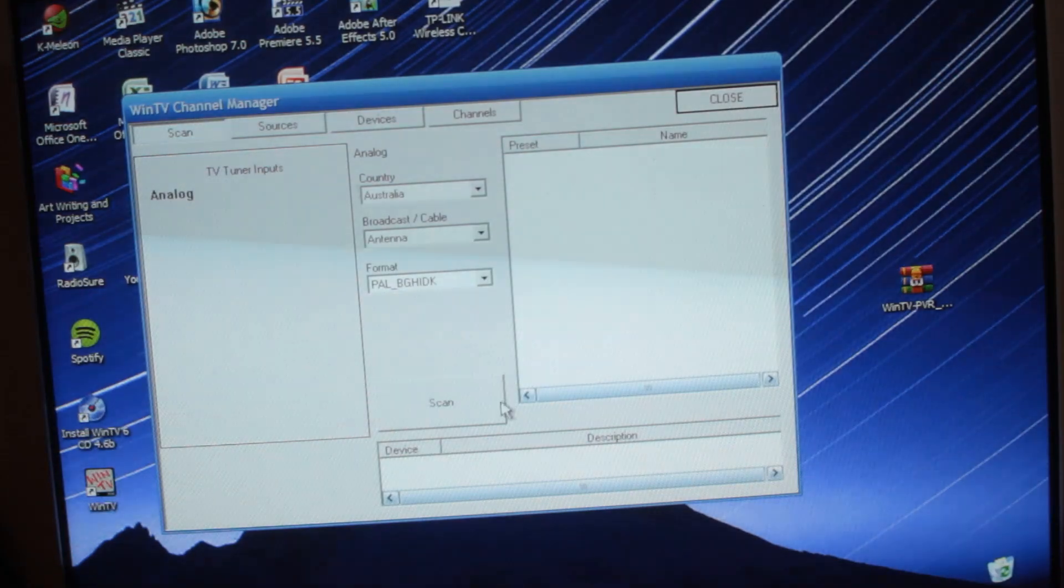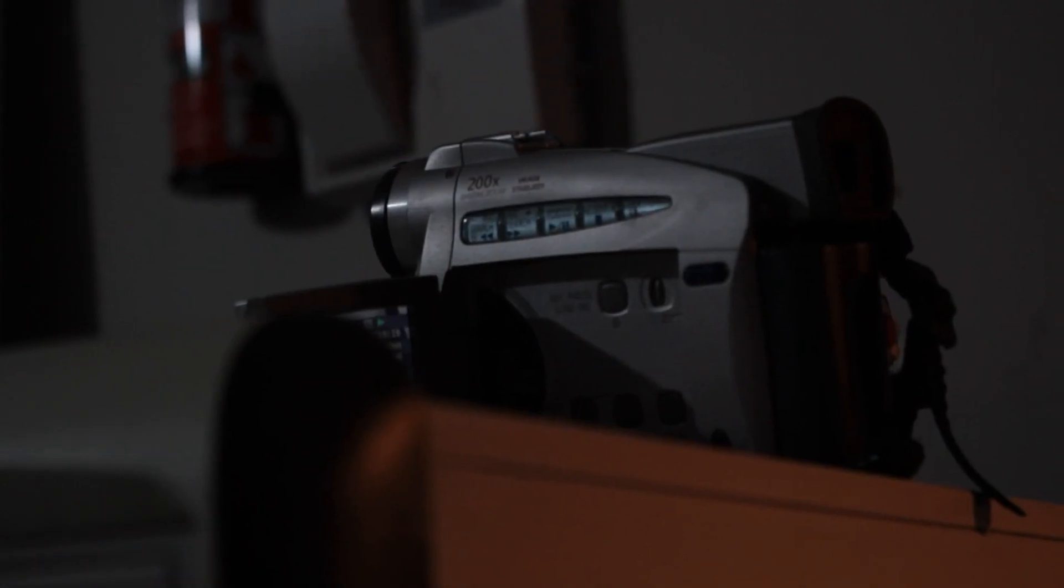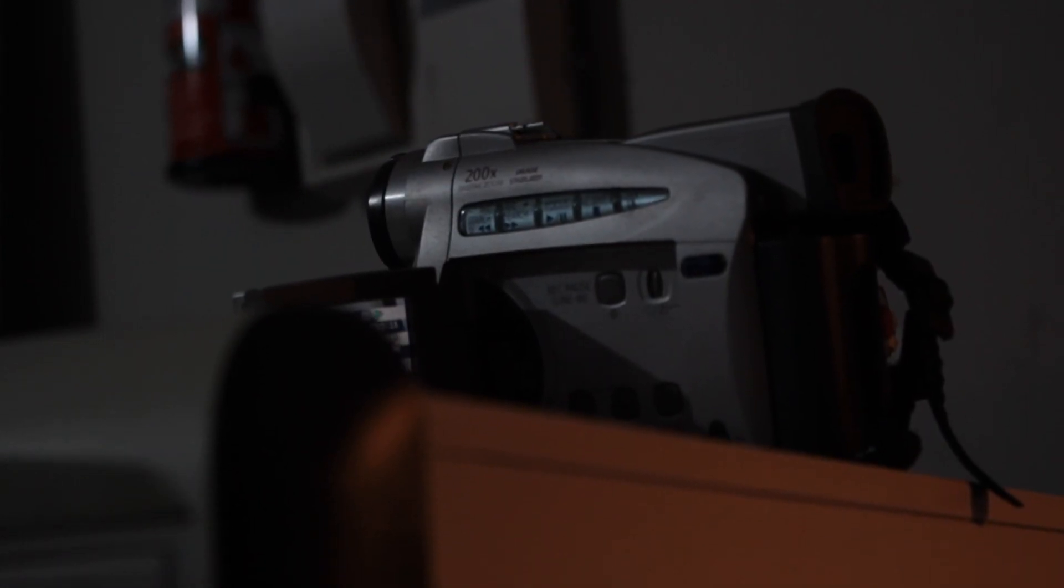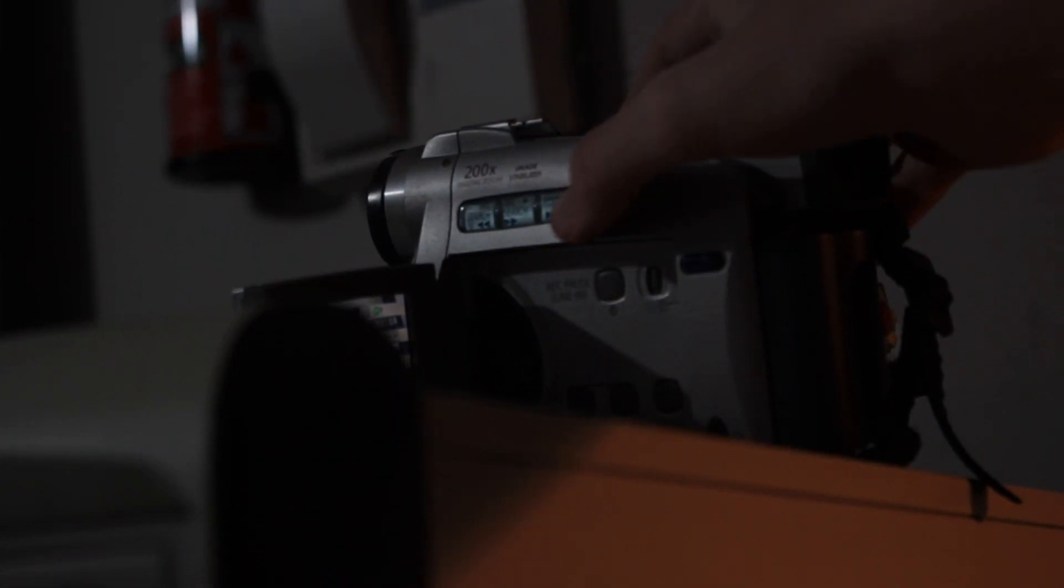But does it actually work? To test this, I connected a camcorder to the composite input. And yes, it works completely fine.